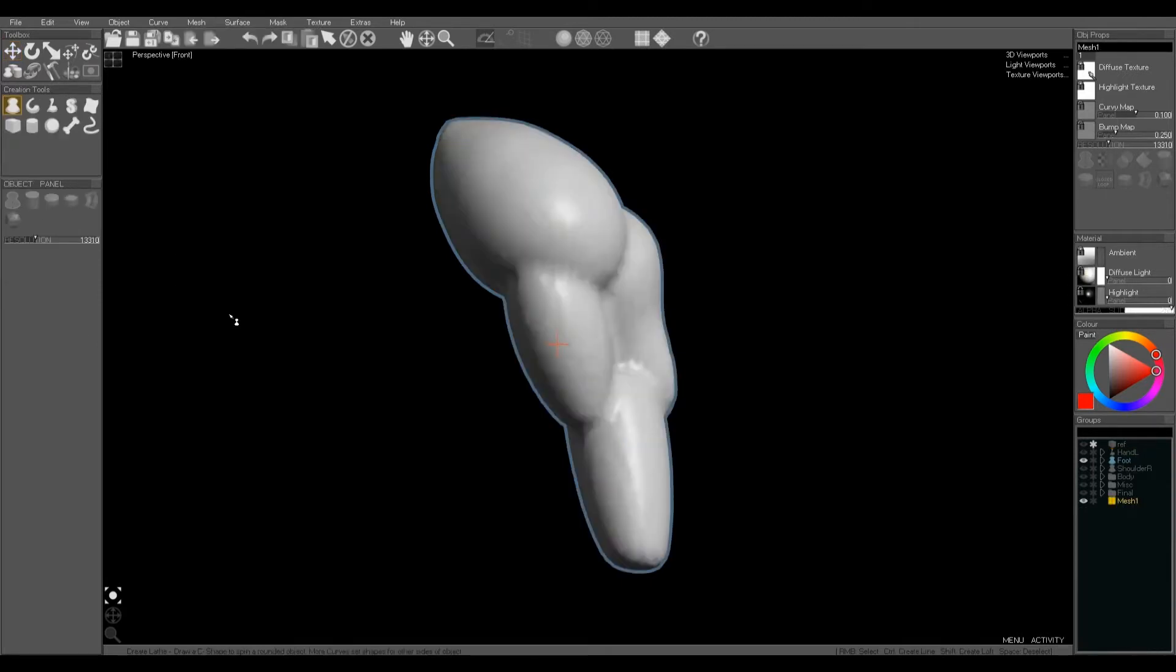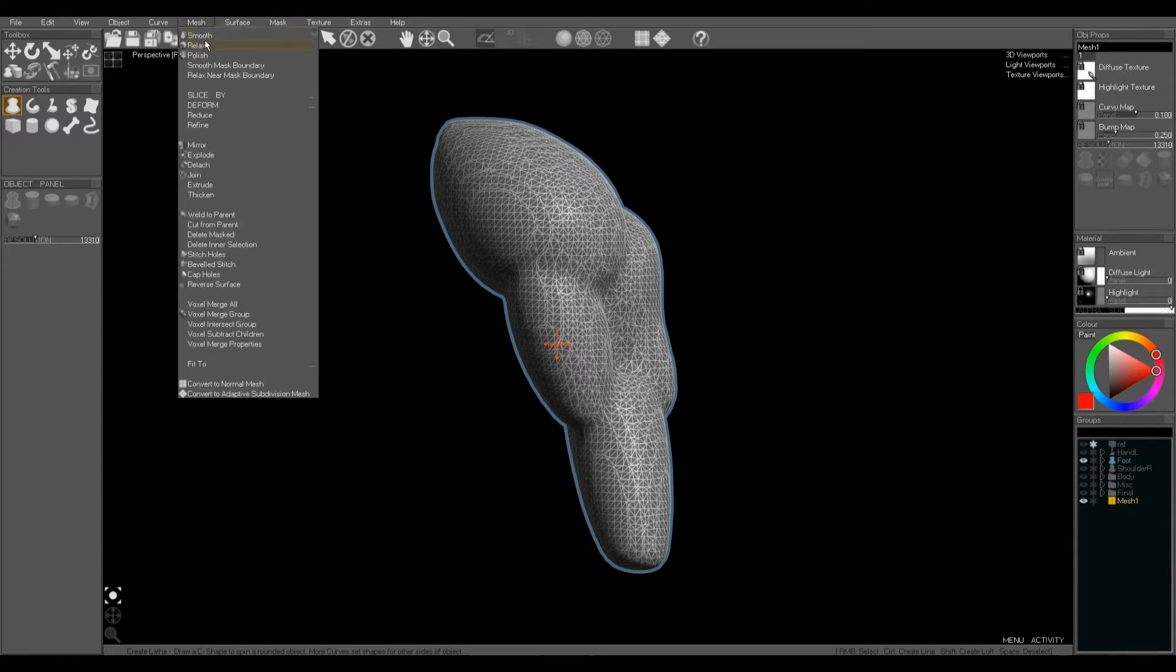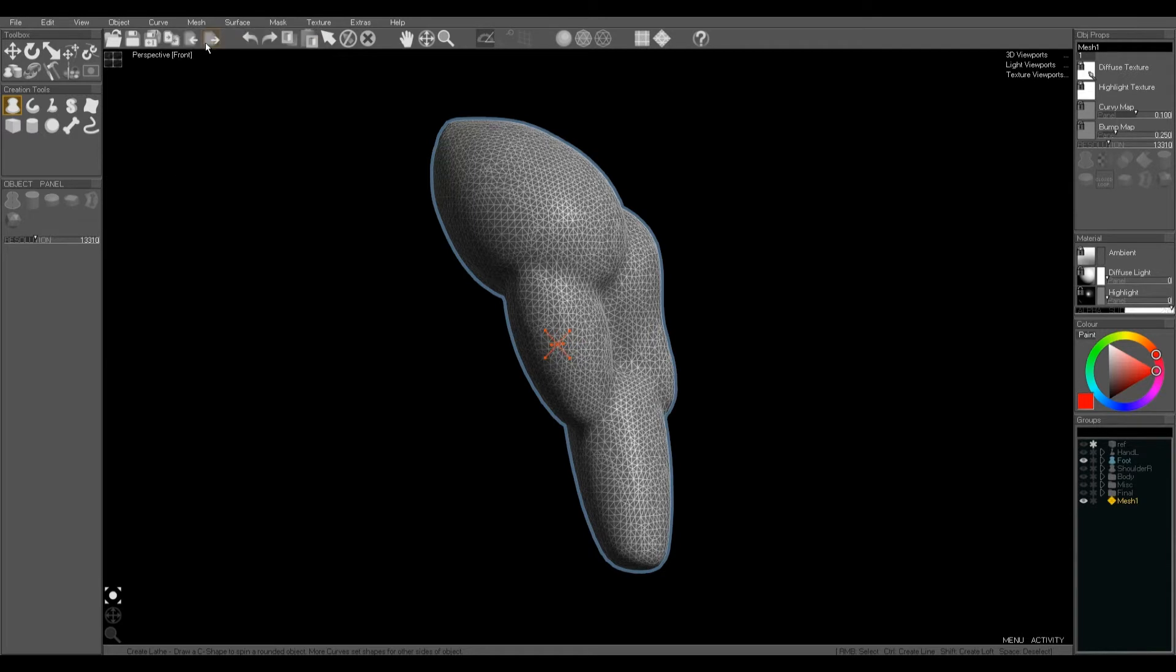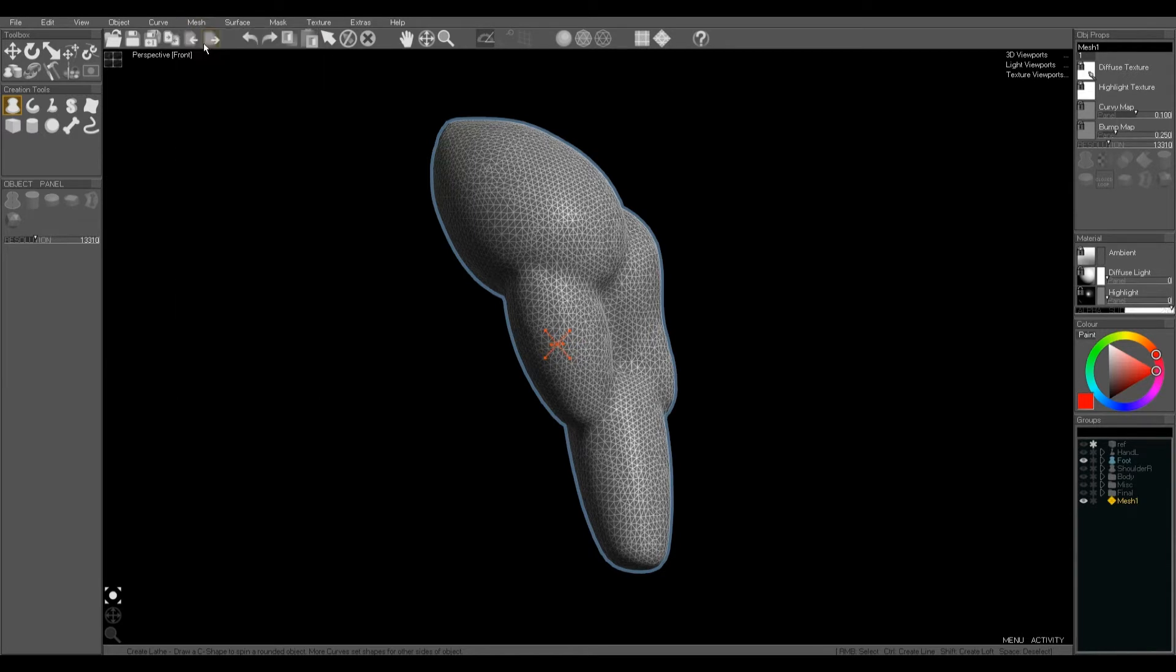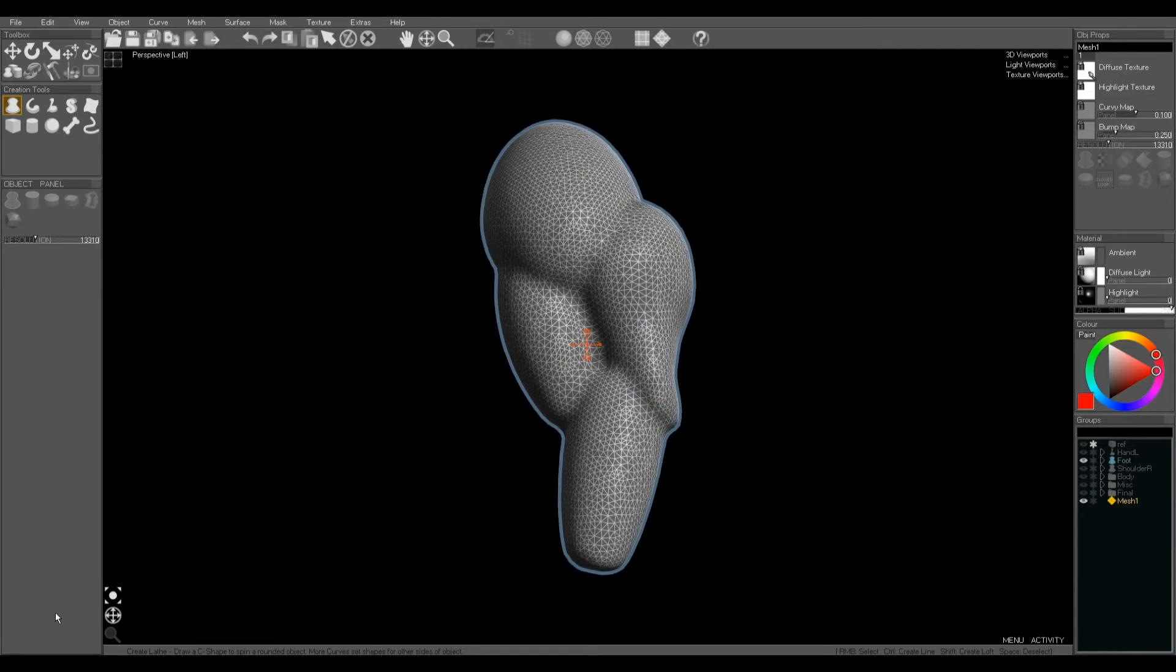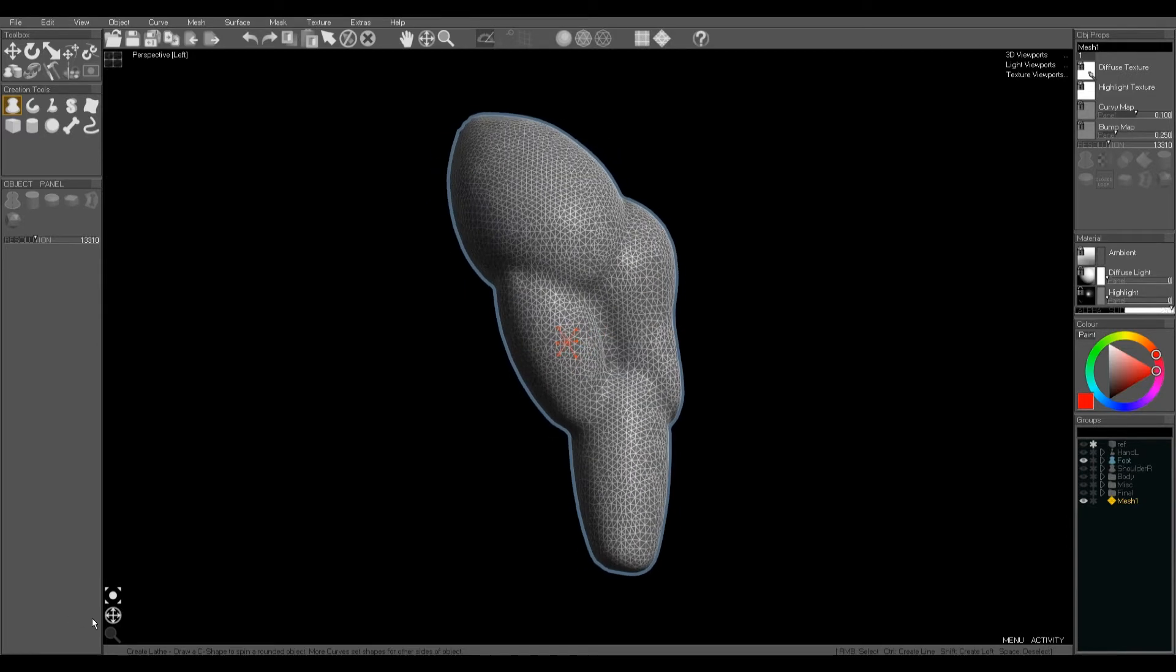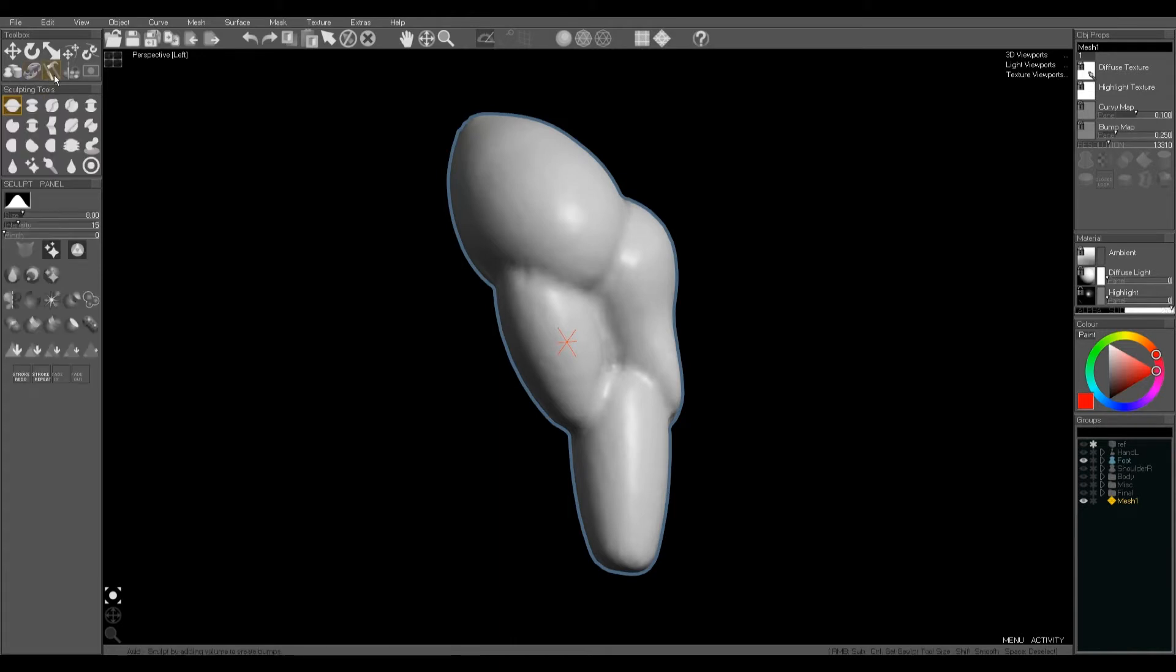This makes a slightly rough mesh so we're going to polish it using relax. Relax keeps the volume of the mesh while smoothing out the vertices, whereas smooth tends to shrink the mesh slightly. Now it's a single skin and it's ready for sculpting.